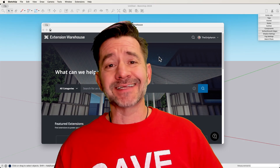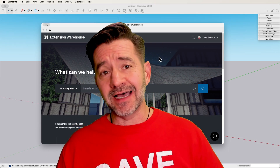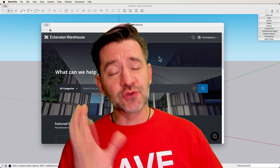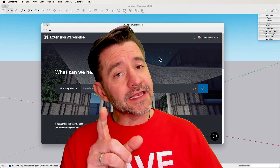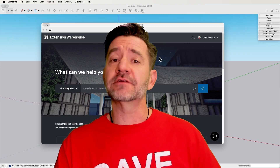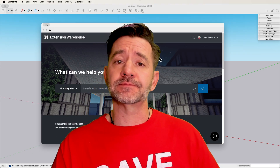Hey guys, I'm Aaron, and today I'm going to give you my thoughts on when you should go looking for extensions.